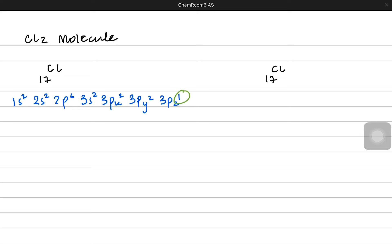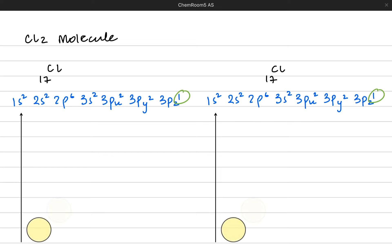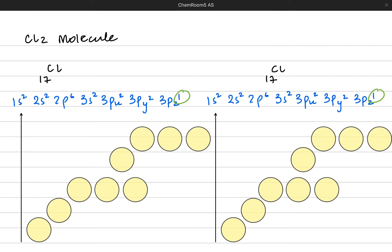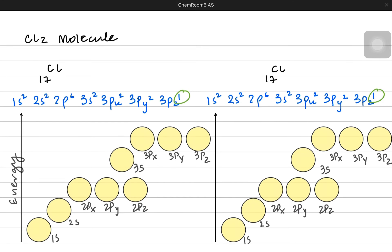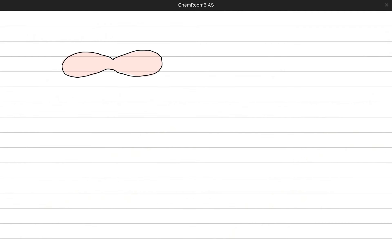There is an unpaired electron in the pz orbital, and both chlorine atoms have similar configurations. Looking at the energy diagram, 1s has the least energy, then 2s, then the three 2p orbitals, then 3s, and the highest energy is the 3p orbitals. I am putting electron pairs using two half arrows: 3s has a pair, 3px has a pair, 3py has a pair, and 3pz has only one electron. It is the 3pz orbitals that have unpaired electrons, so the 3pz orbitals should overlap.